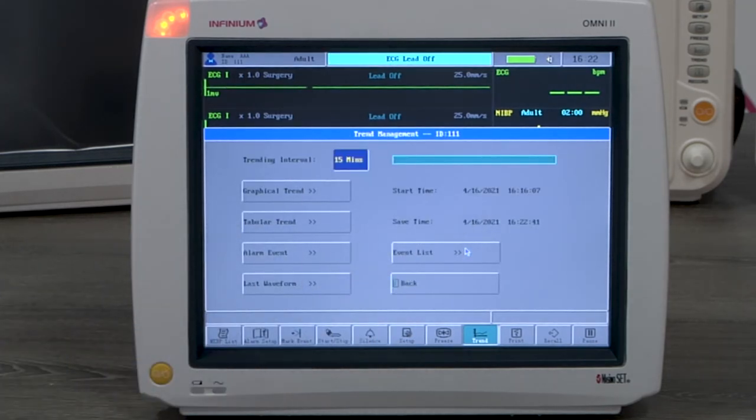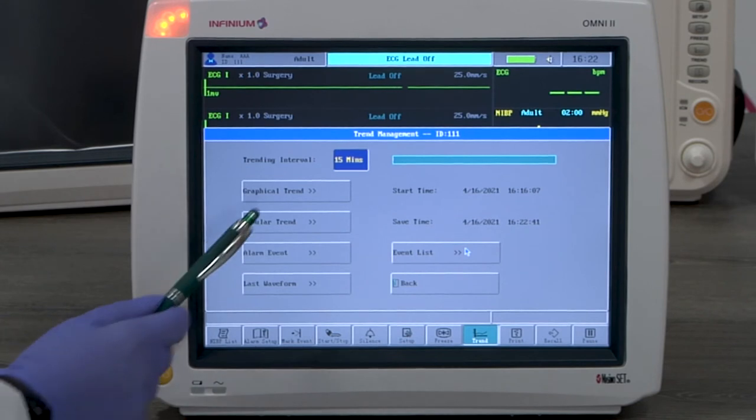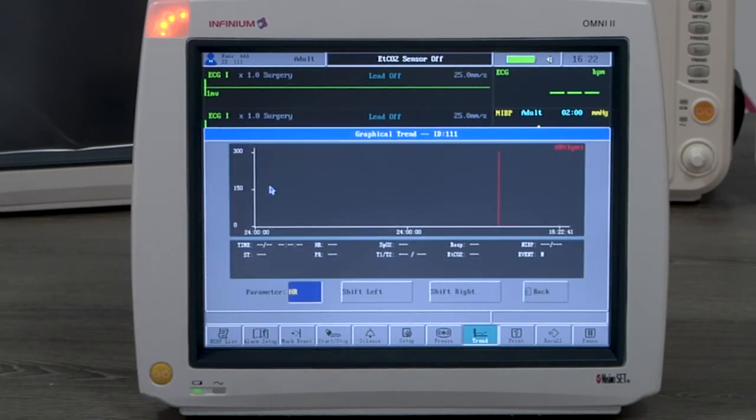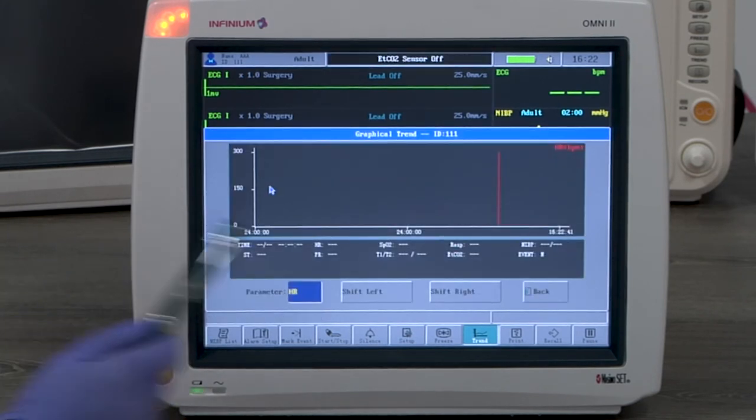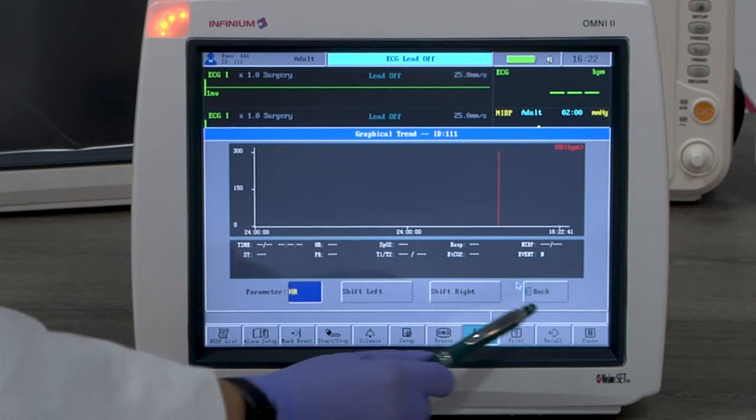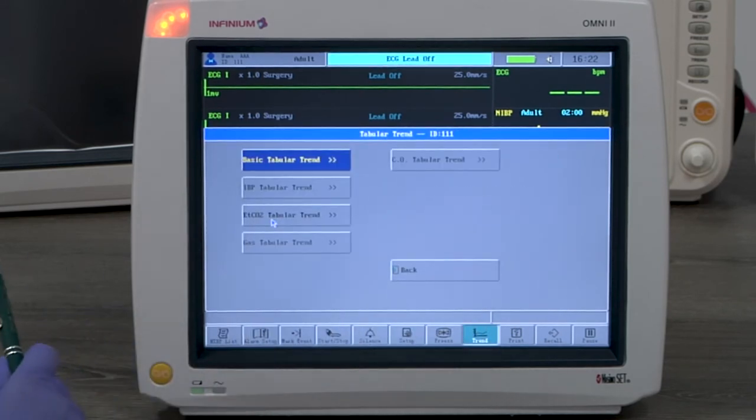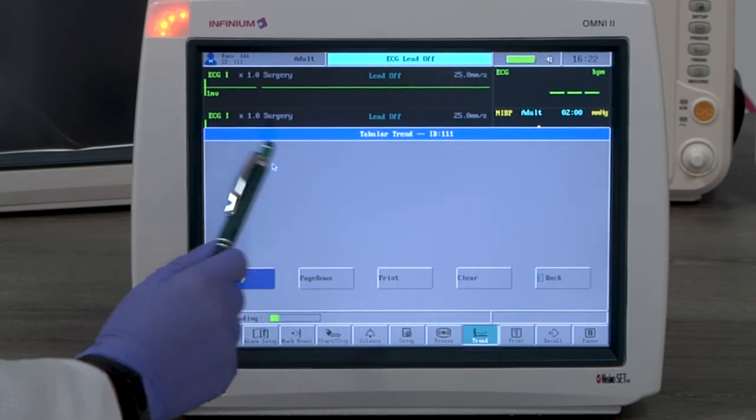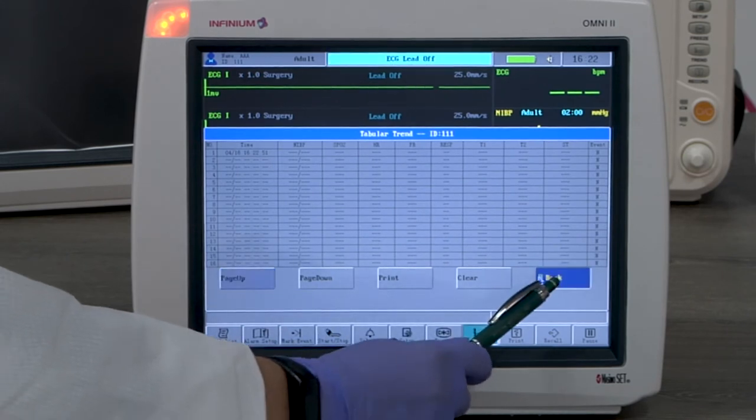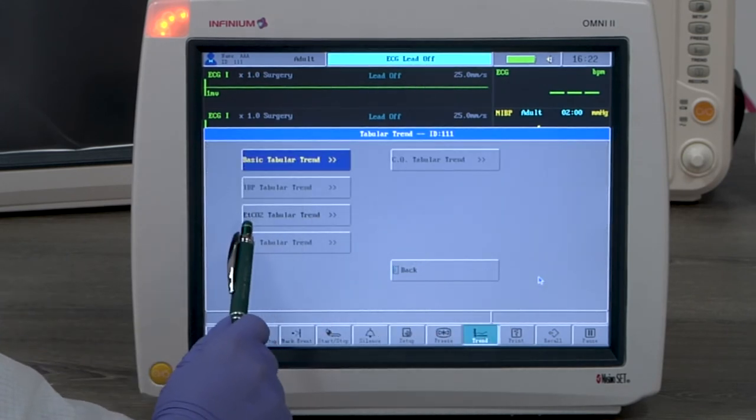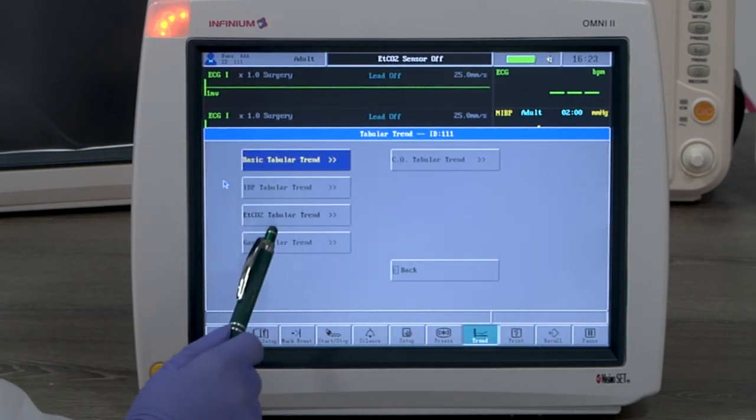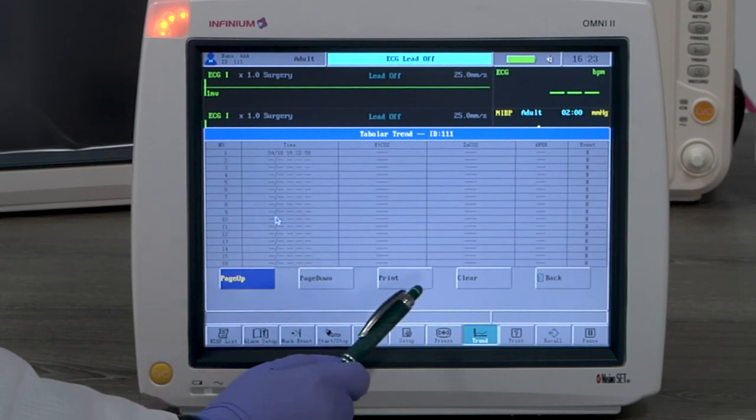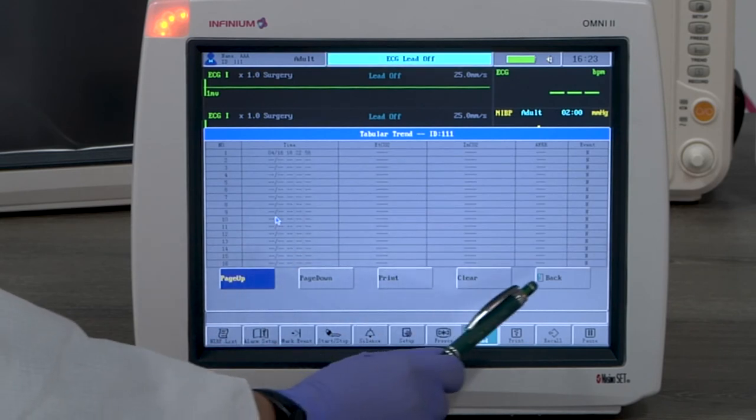Graphical trend shows the readings of the selected parameter in a graphical form. Tabular trend shows parameter readings in a table. Basic tabular trend includes all standard parameters. Optional parameters will be in their individual trend table. The print button will print out the trend table data.